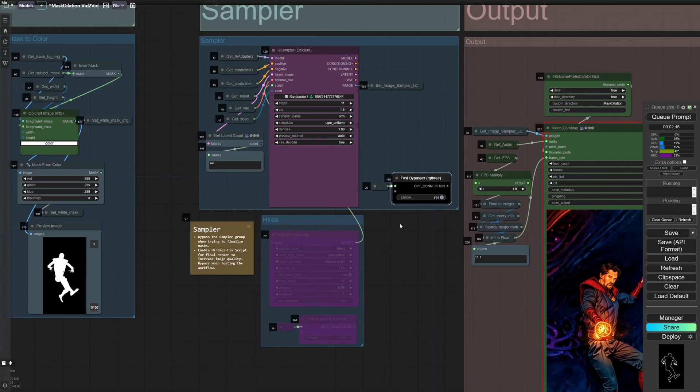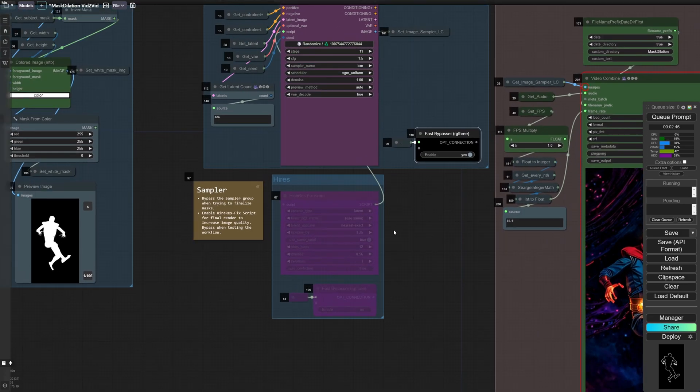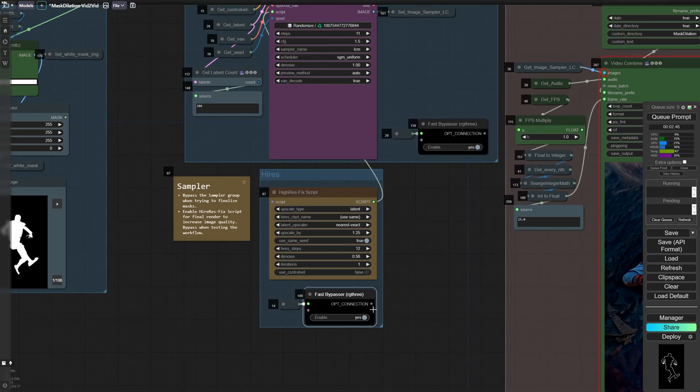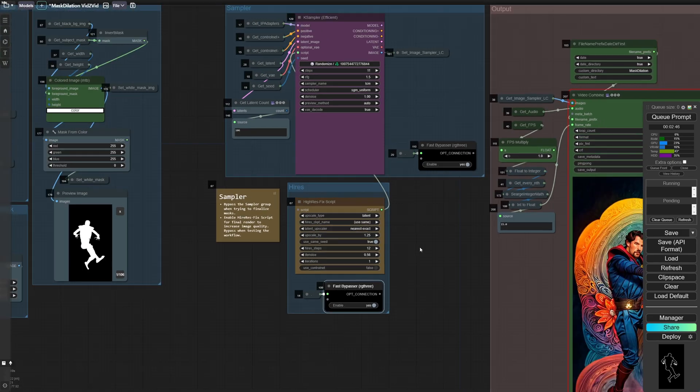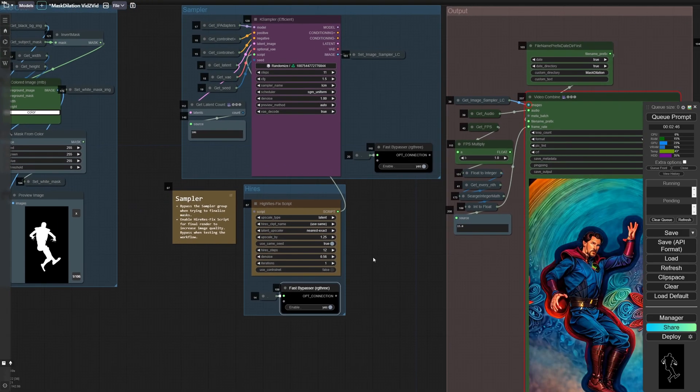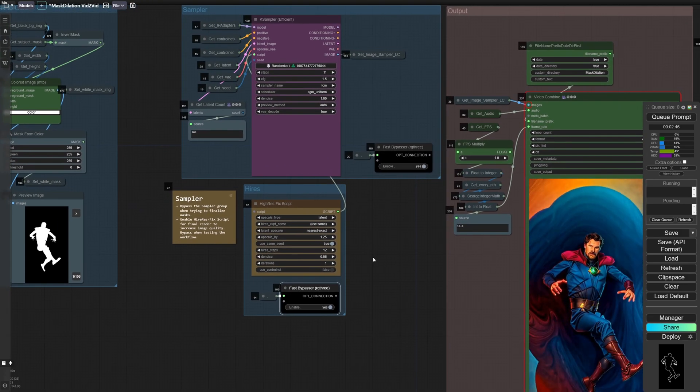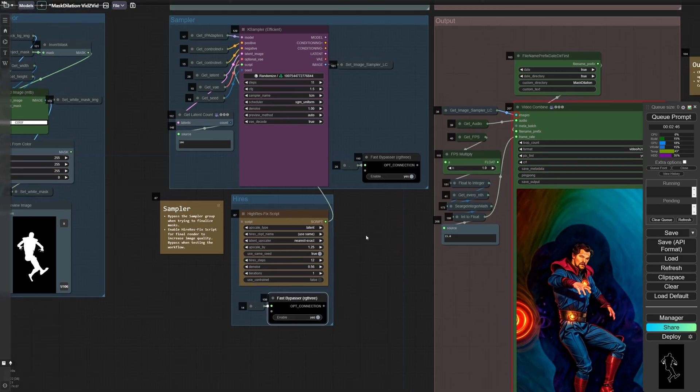If you like the way it looks, then you can also un-bypass the high-res fix script, which will add more detail and slightly upscale the video.